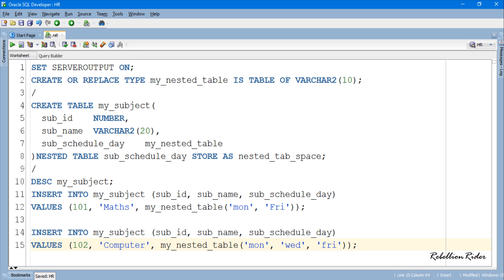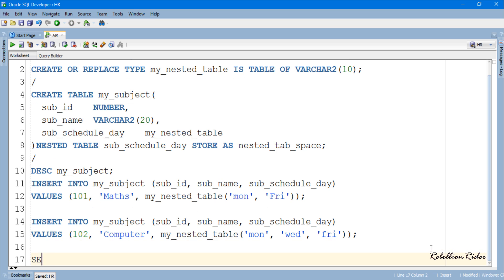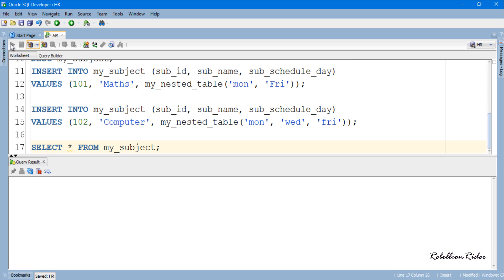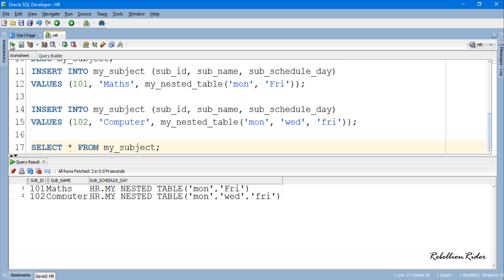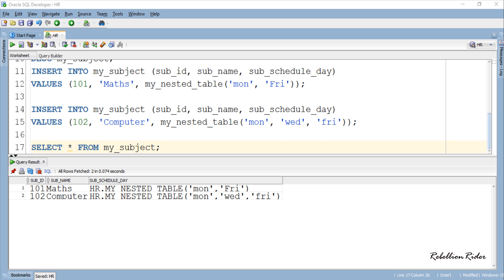You can check those values by executing SELECT statement on the table. As the last column is of nested table type thus its values are displayed in a certain way.